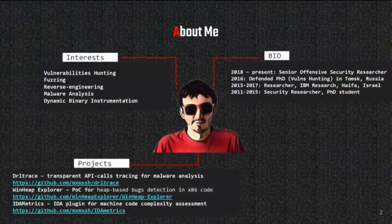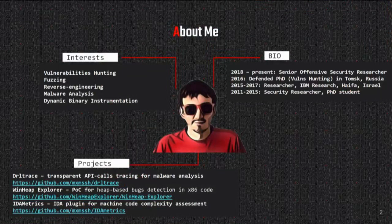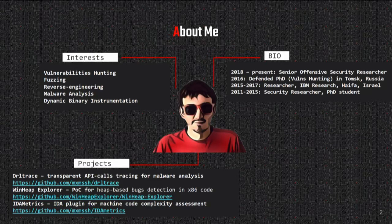First of all, I'd like to thank the DEF CON goons who gave me a chance to speak on this stage. This is a real honor for me, and this is the first DEF CON in my life ever. I'm really excited and happy to be here.